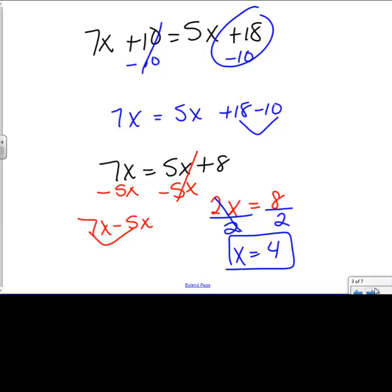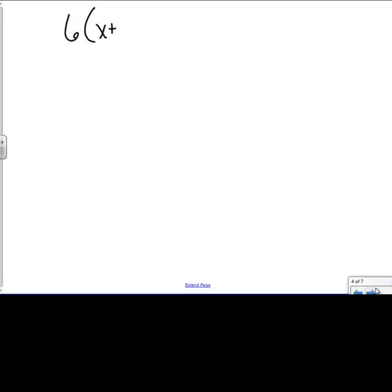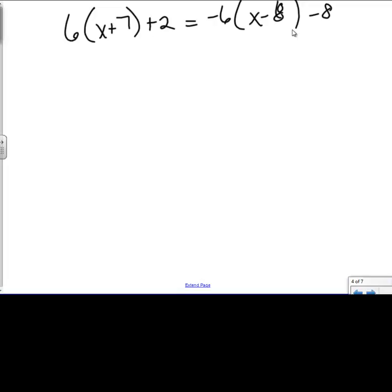Next problem — this is just extra practice. I have 6 times the quantity x plus 7, plus 2, equals 6 minus 6 times the quantity x minus 8. We know that inside the parentheses is where we should start because order of operations tells us to do that. I have x plus 7 — one's a letter, one's a number, can't add those. And I have x minus 8 — one's a number, one's a letter, I cannot subtract those. I have no exponents, but I do have multiplication — distributing on both sides.